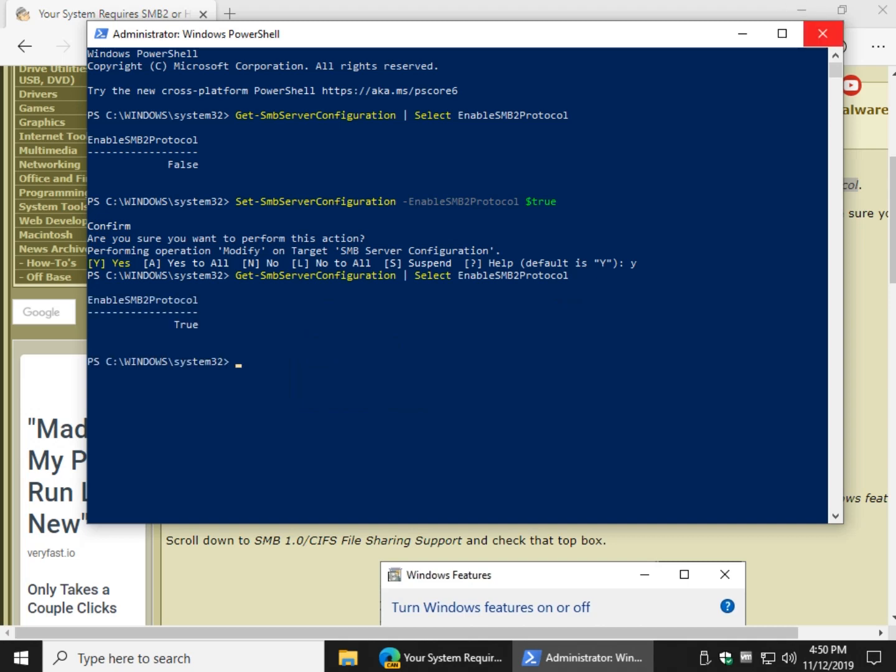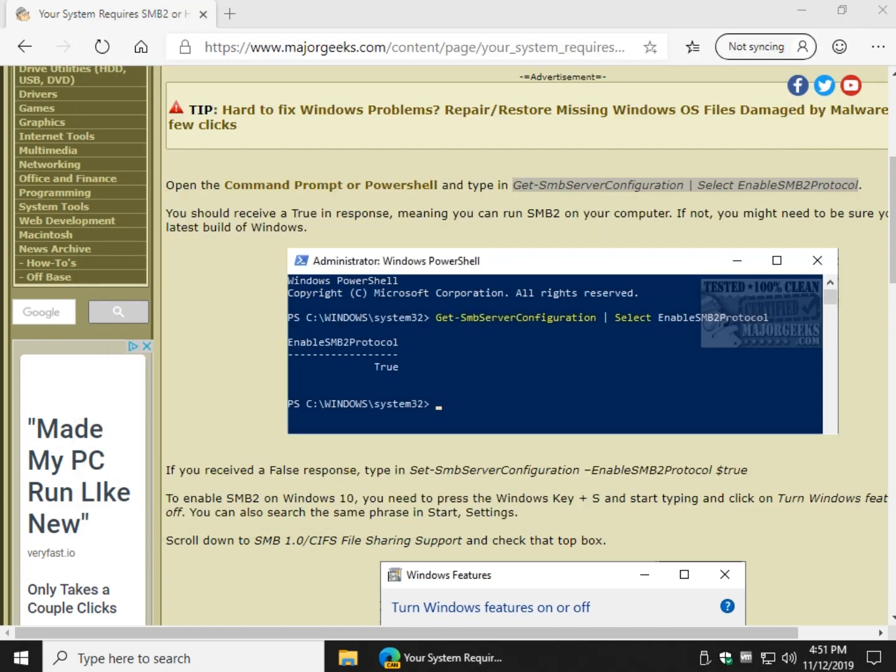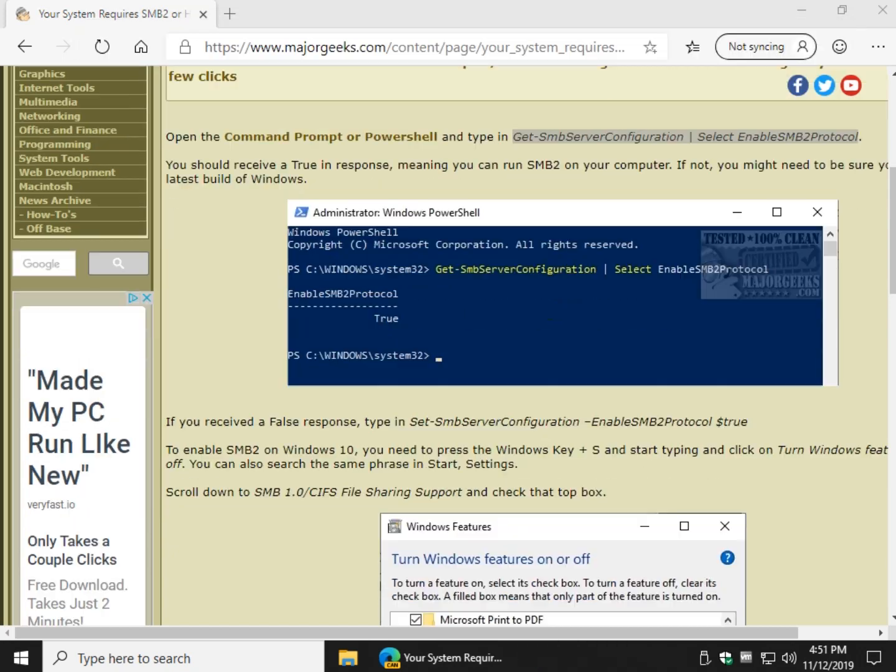So now that we got that, we can close PowerShell. That's all we're doing is just making sure we're enabled here.